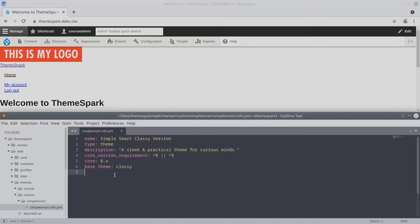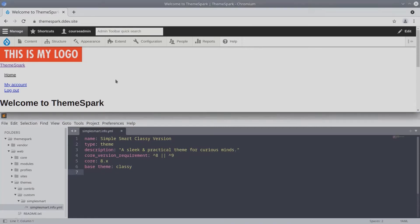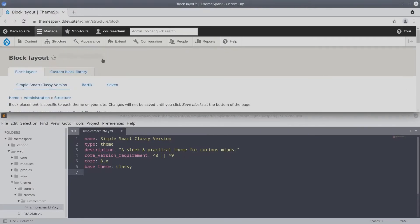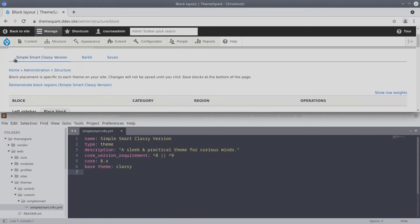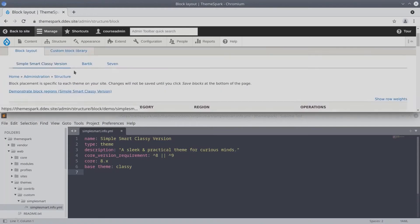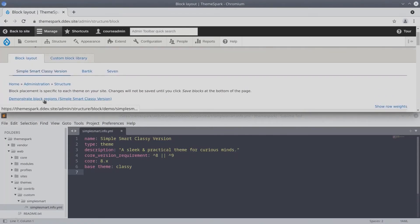So here, in the bottom of the screen, I have our SimpleSmart.info.yaml file open, and as you can see, there are no regions declared. So if we were to visit structure block layout in our site and make sure SimpleSmart Classy version theme is enabled, click on demonstrate block regions for the SimpleSmart Classy version.